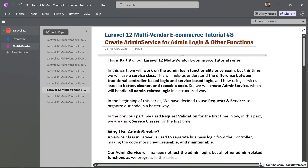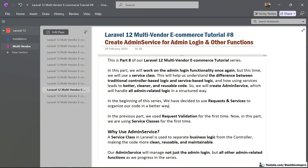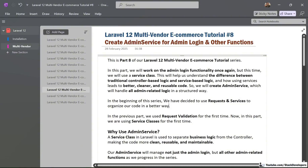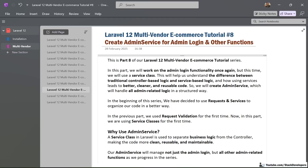Hello friends, welcome to part 8 of the Laravel 12 multi-vendor e-commerce series. In this part, we will work on the admin login functionality once again, but this time we will use a service class.